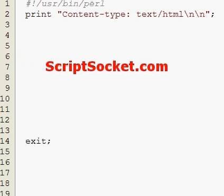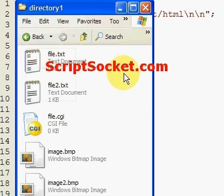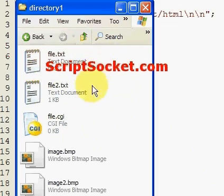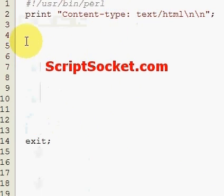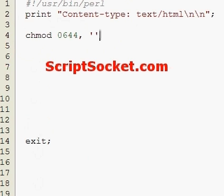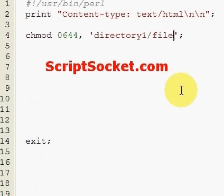So, we have our working directory here and we have directory 1 with some files. Now, if we want to CHMOD a file in here, we use the CHMOD function. Now we want to CHMOD a text file 644, then we put the path of the file like so.